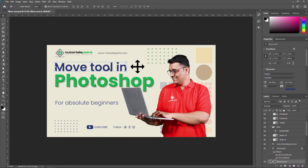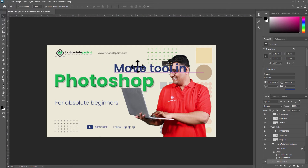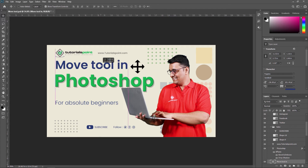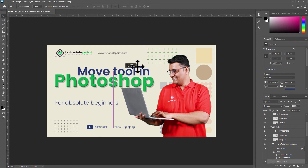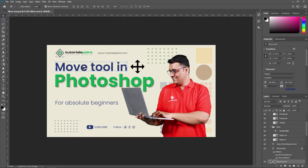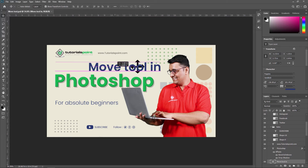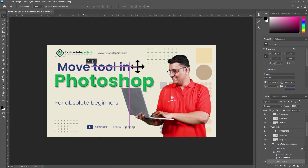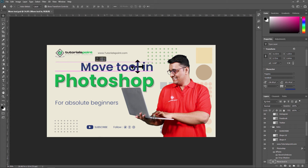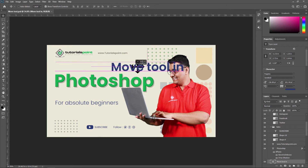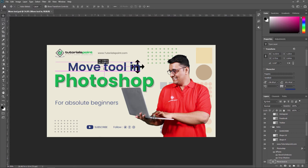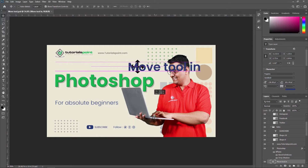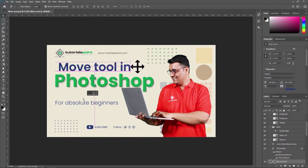Now, if you want to move a layer properly on a horizontal axis, it may not be straightforward. For that, just press Shift on your keyboard, and as you can see, you can now move your layer horizontally very precisely. So you can use Shift to move horizontally in a proper manner.